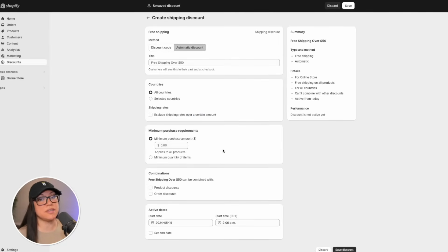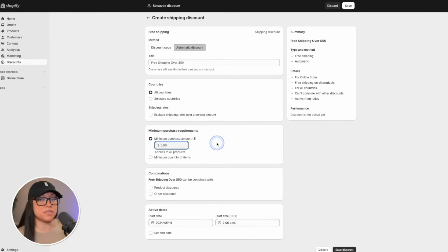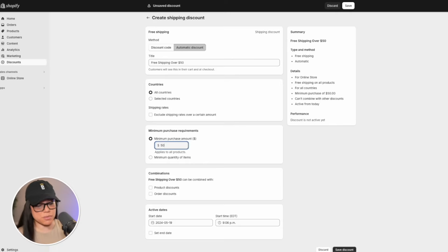In the next section, we can set how much the person needs to spend in order to receive the free shipping. We want to make it so that someone has to spend $50 in order to get the free shipping. So I'm simply going to enter $50.